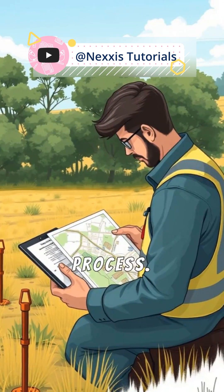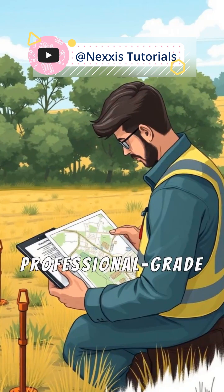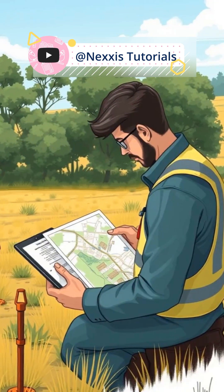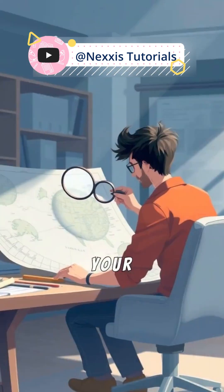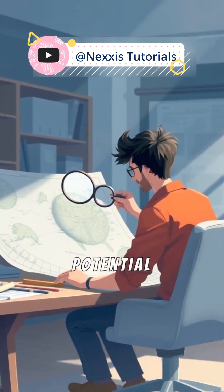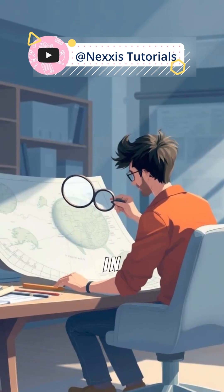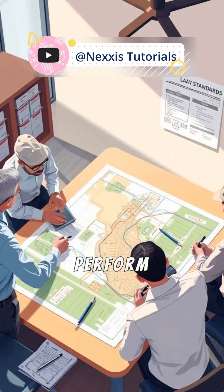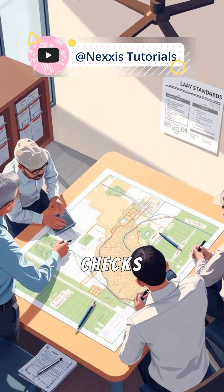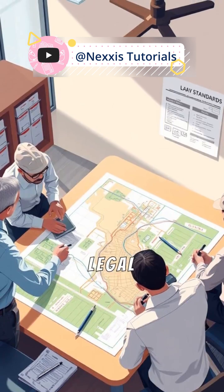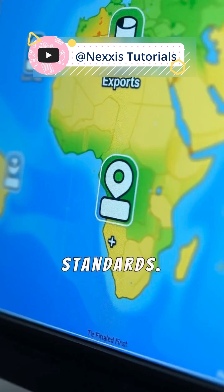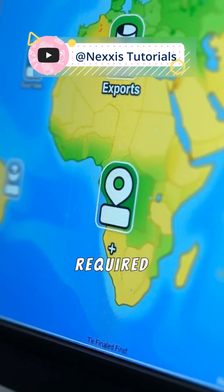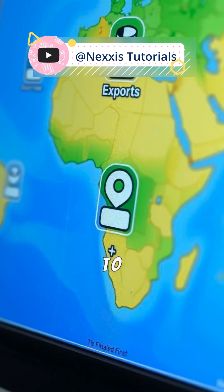This ensures a professional-grade cadastral map. Review your map thoroughly for potential errors in boundaries, scaling, or projections. Perform quality checks to align with legal and industry standards. Once finalized, export the map in the required format.